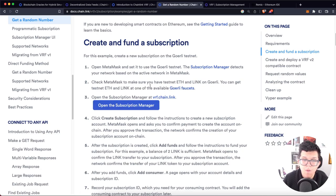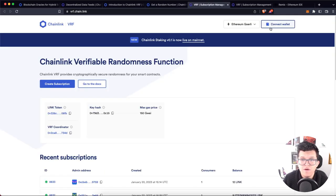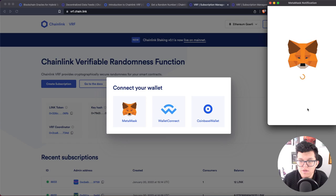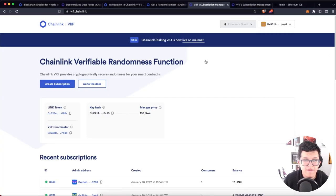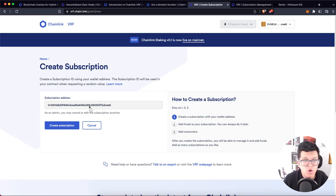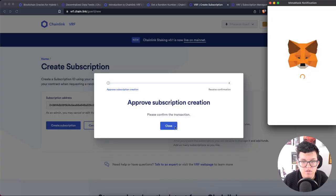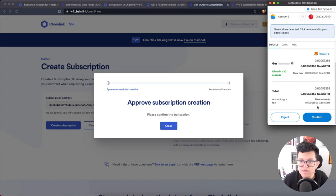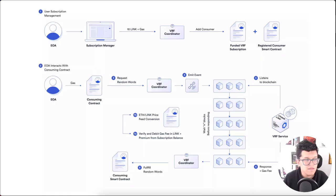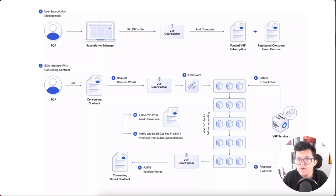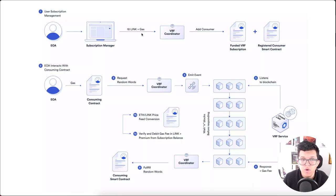First things first, let's open the Chainlink subscription manager. Let's connect our wallet on the Goerli network. Let's connect Metamask and sign. Once connected, let's create a new subscription — this is going to use our wallet address. Let's create that subscription, which will trigger a new transaction. Let's confirm. The reason they have a subscription manager is so that we as contract deployers can pay the fees, rather than pushing our users to pay those LINK token fees needed to generate the random number.